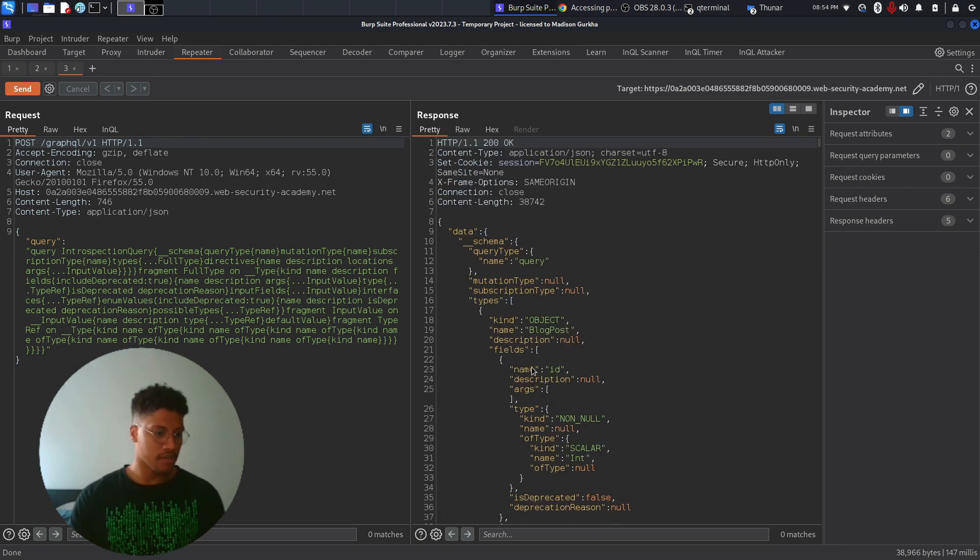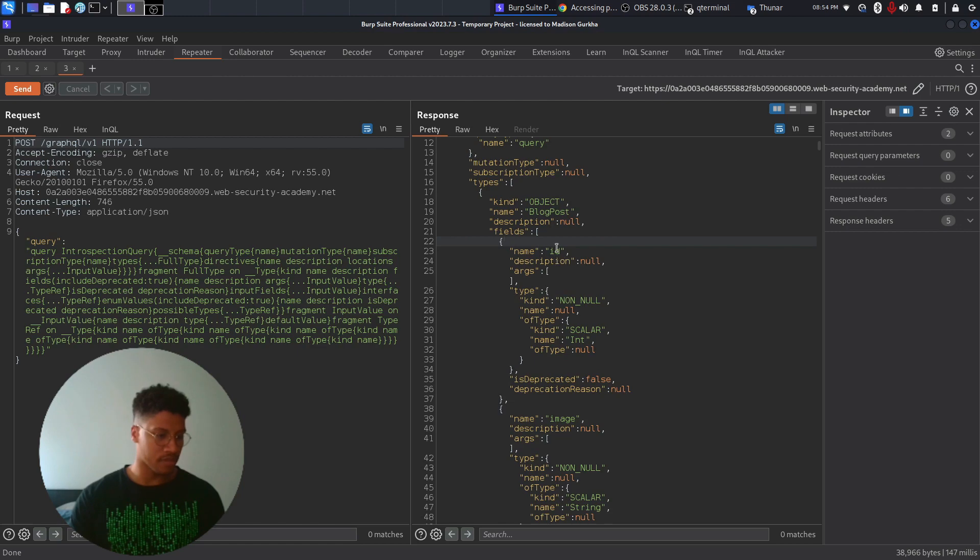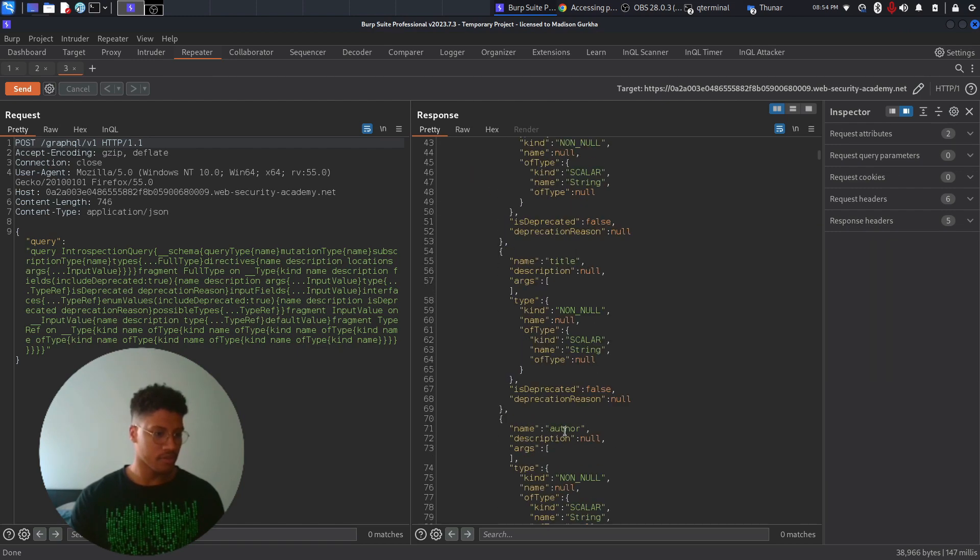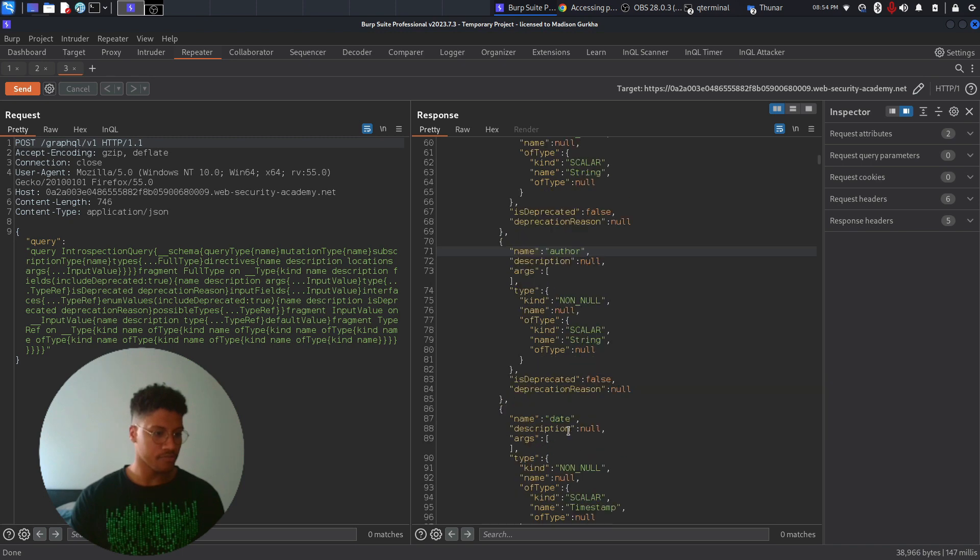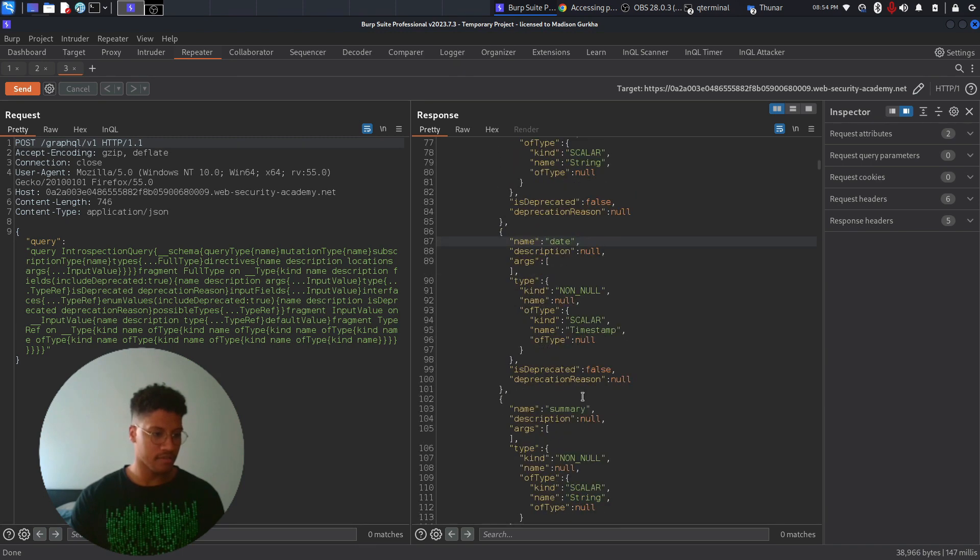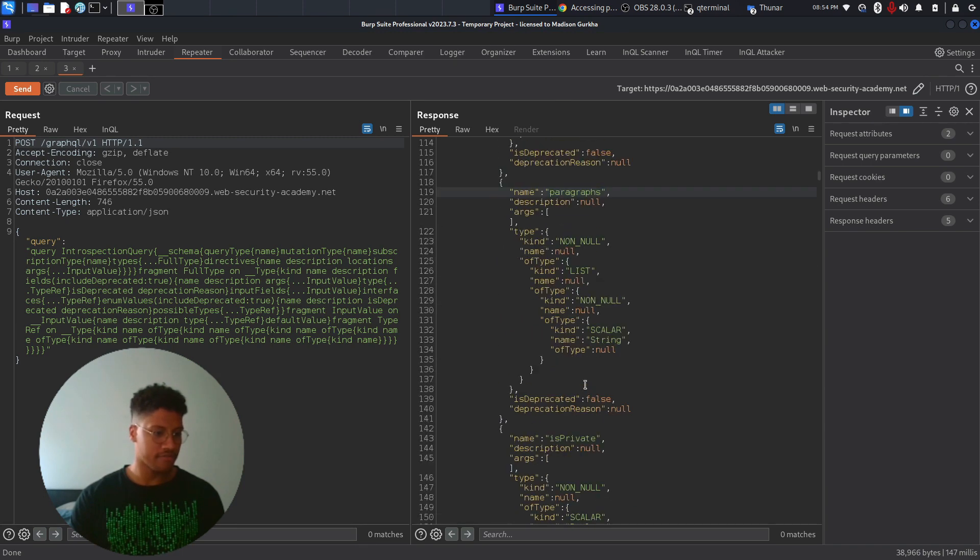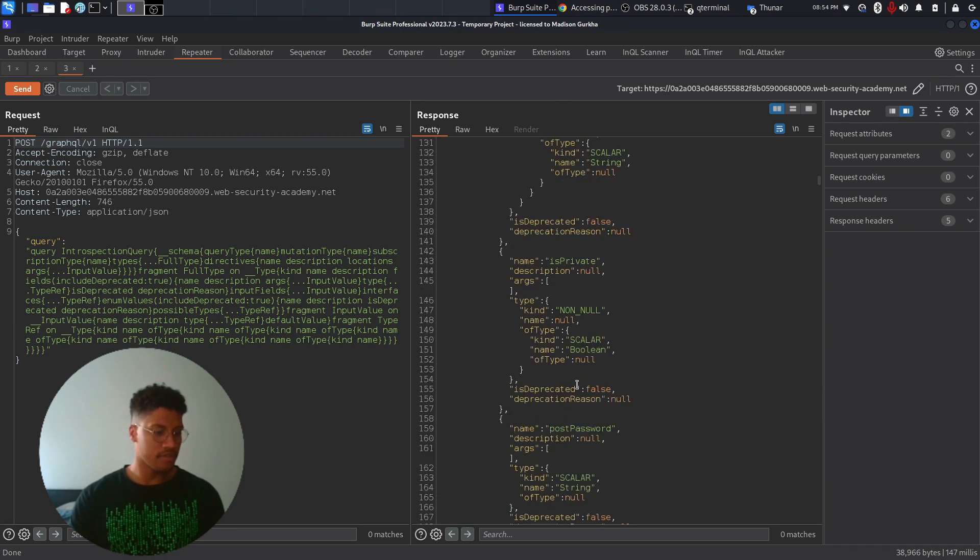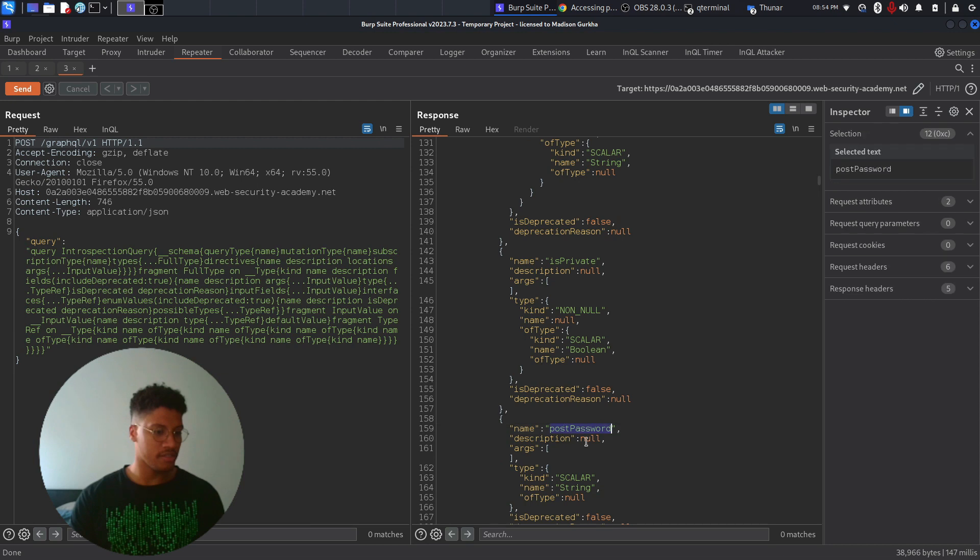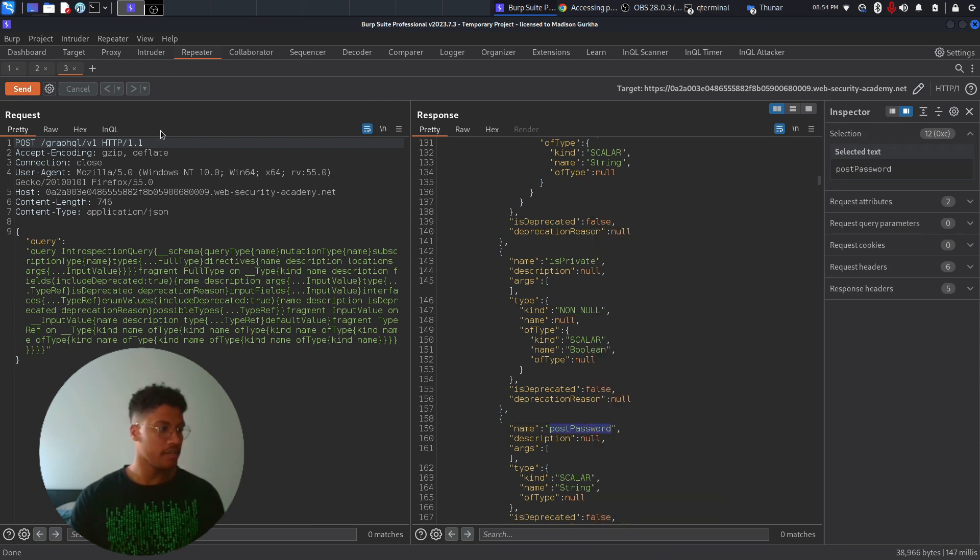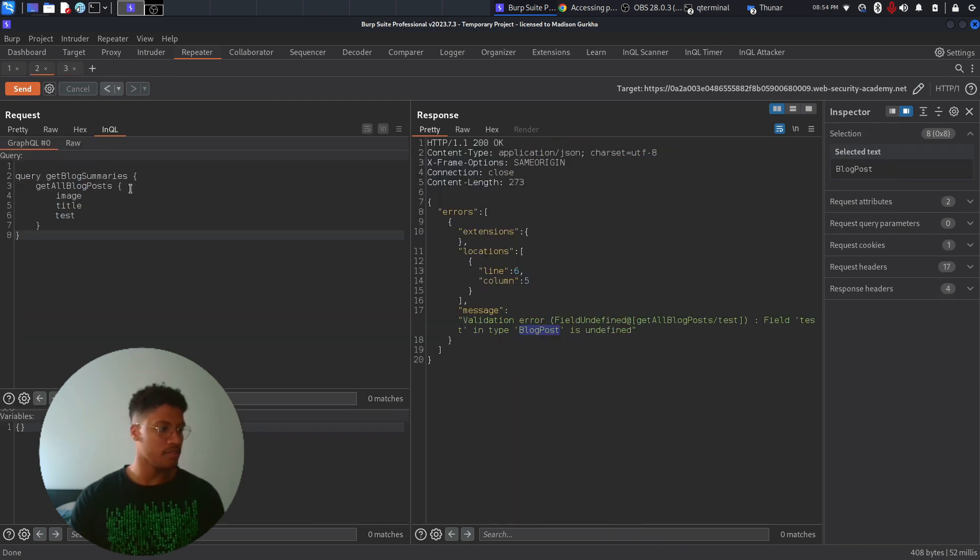And as you can see here, the fields are the ones that we have already seen, which is ID, image, title, author, date, summary, paragraph. But there is also a hidden field, which is post password, not available at first. And this will be the one that we need.